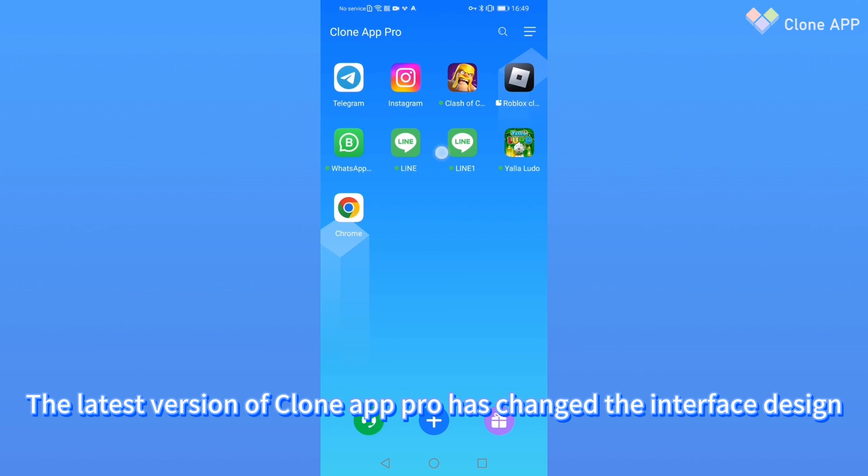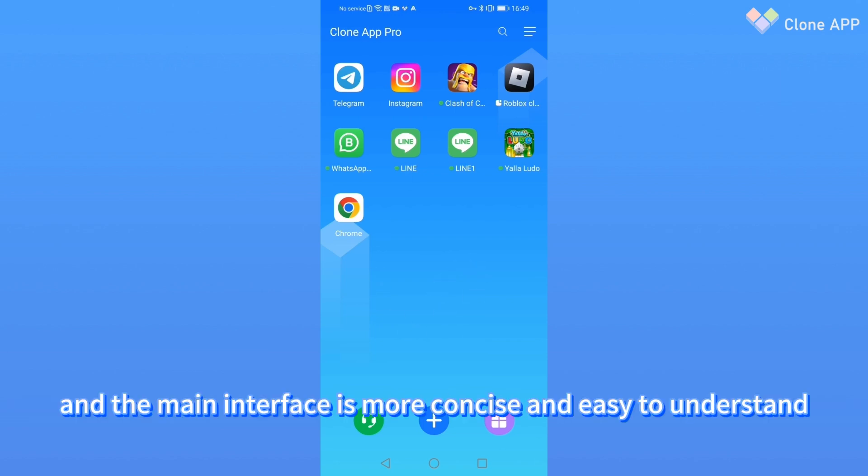The latest version of CloneApp Pro has changed the interface design, and the main interface is more concise and easy to understand.